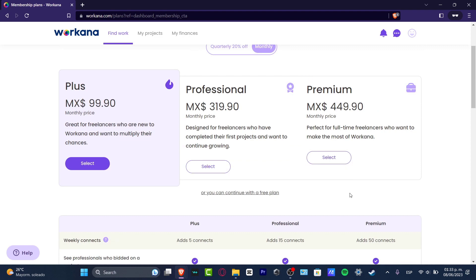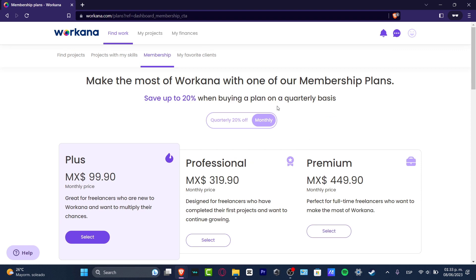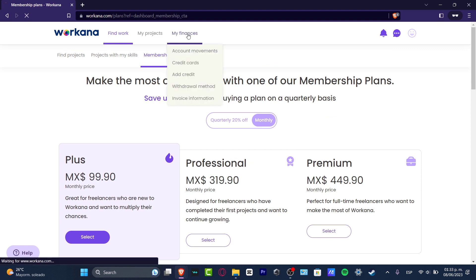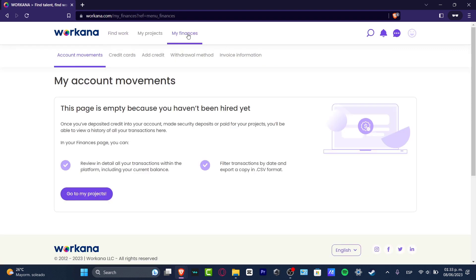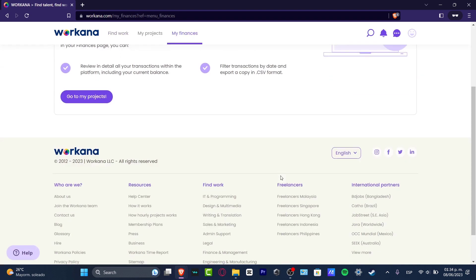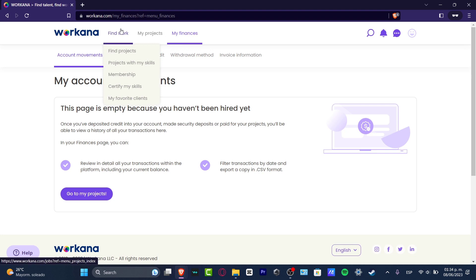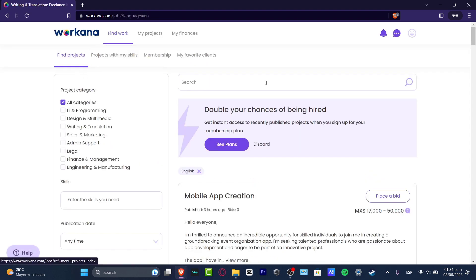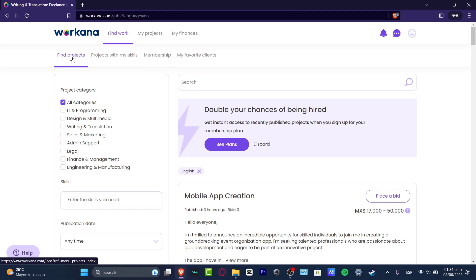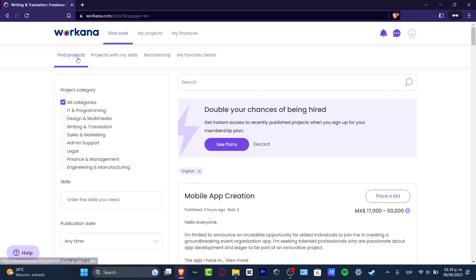Now if you focus into My Finances, we have to look out a lot in here. This is just the information about your money, how much you have earned so far. In our case, since we don't have absolutely anything, let's go back into Find Your Work. Into Find Work, this one should be telling you to find projects, my skills, membership, my favorite clients. Since we have a free account, we want to focus only into Find Projects.